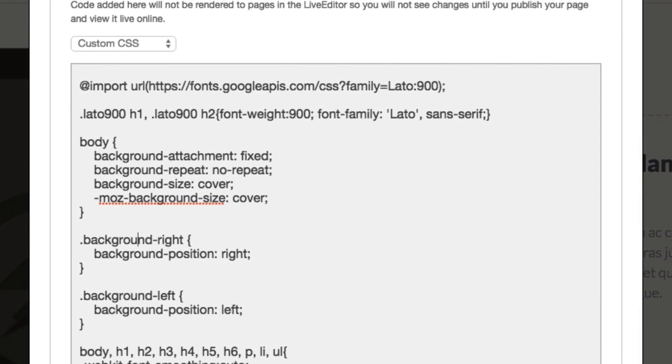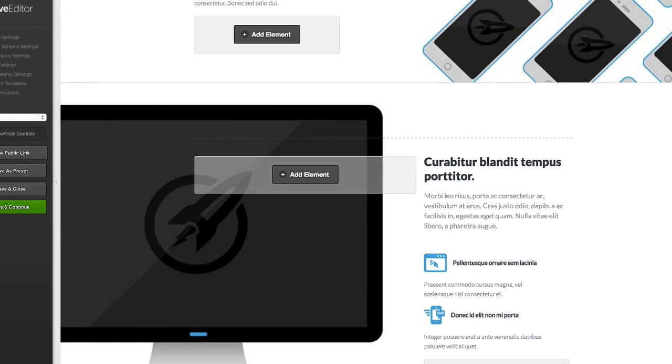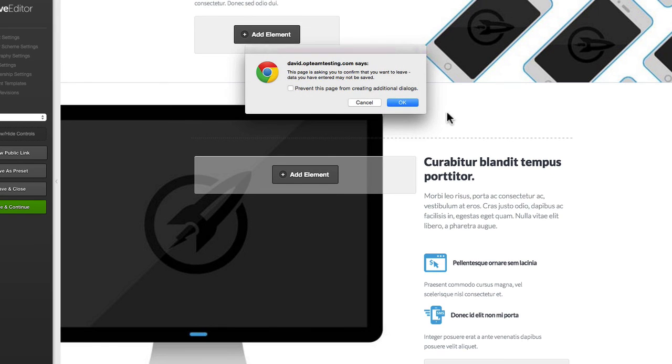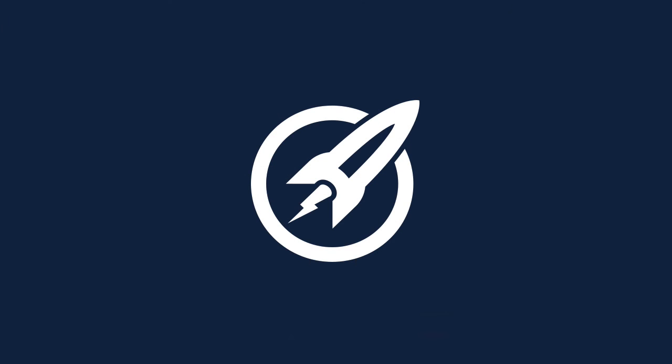That's it—that's the template. It's called Response, it's available in the clubhouse now, and you can download it. As always, we'd love to see it on your site. Drop us a tweet or share on Facebook so we can see it live in action.